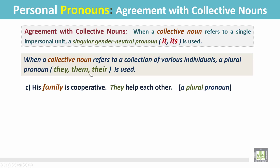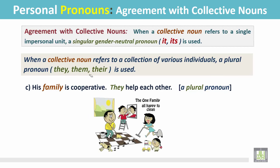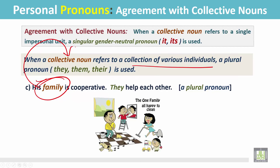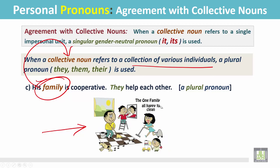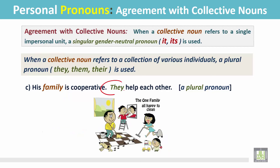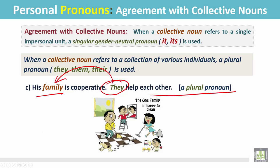See the example: His family is cooperative. They help each other. In the sentence, 'family' is a collection of various individuals — it is a collective noun. In this picture, every individual is helping each other; they are busy cleaning the house. The pronoun 'they' is a plural pronoun referring to the collective noun 'family.'